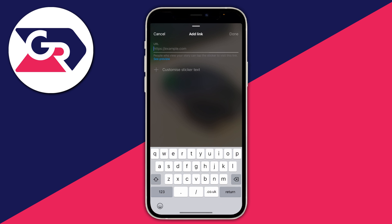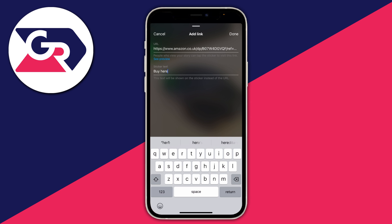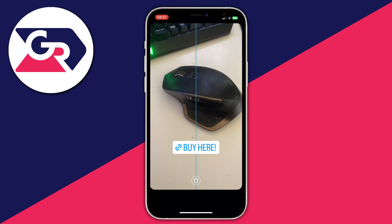Then you can go and paste our associates link in here. I'll tap there and press paste. And then I'll go and tap on customize sticker text and type in whatever you want — I'll click 'buy here' — and then press done. And there we go, we've now got that link just like this.